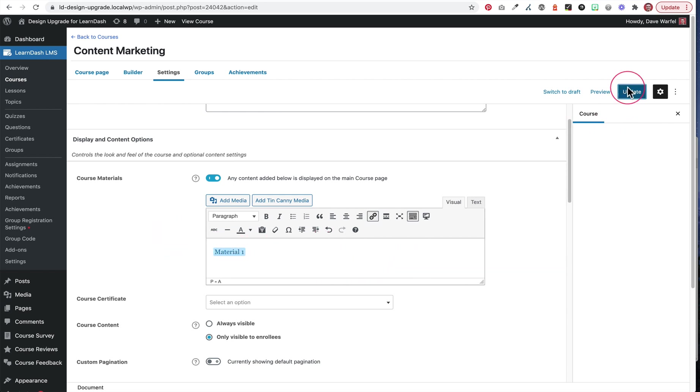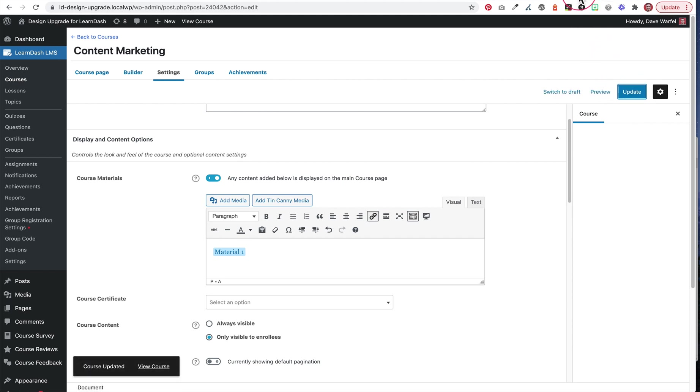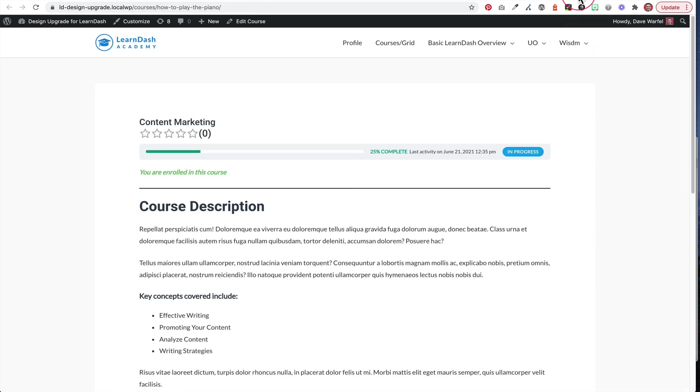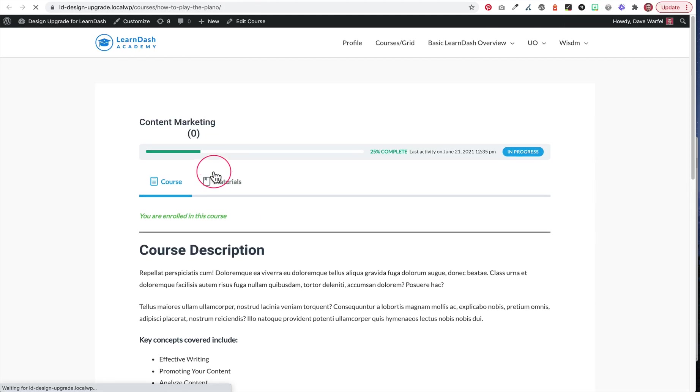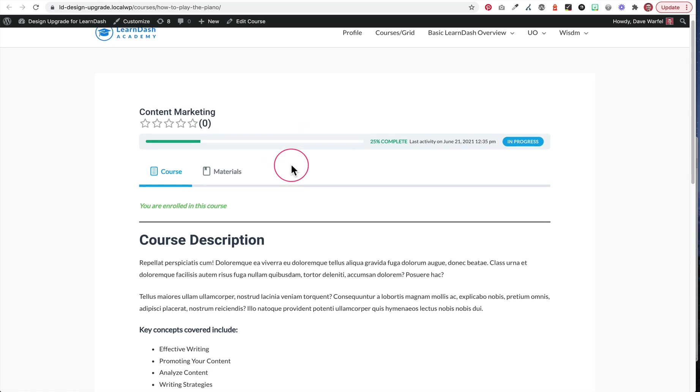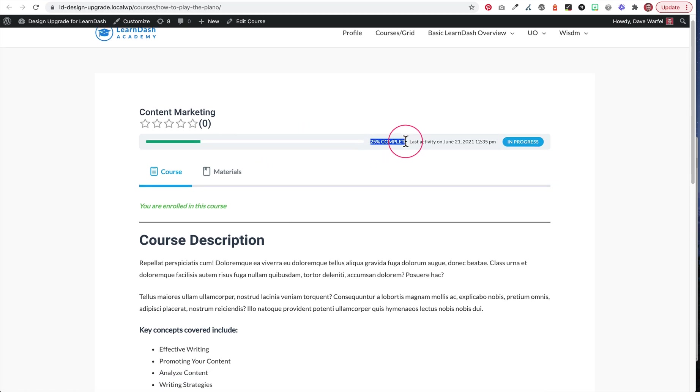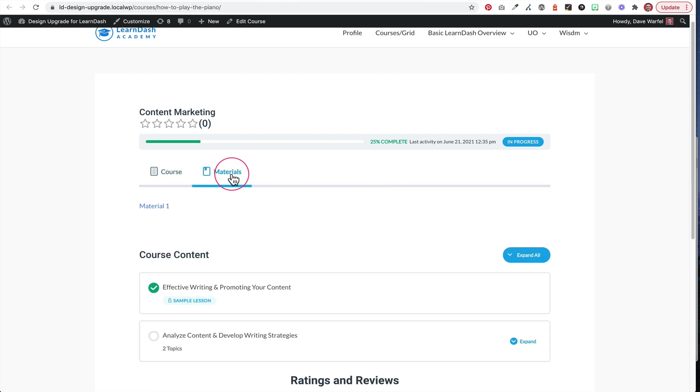So if we update this page and refresh here, this is me logged in, and I have access to this course. I've already got 25% complete, but I have access to it, I'm enrolled in it, and I can get those materials.